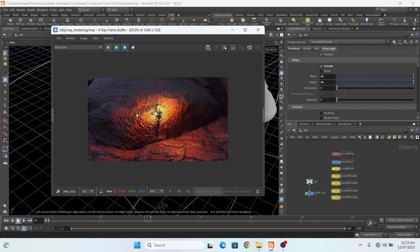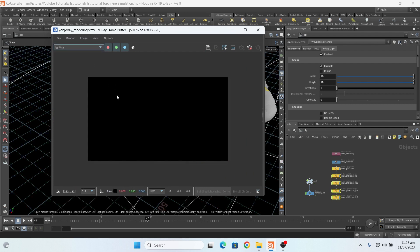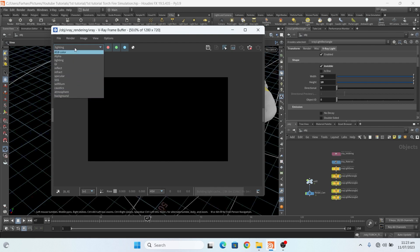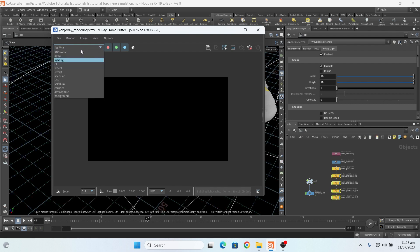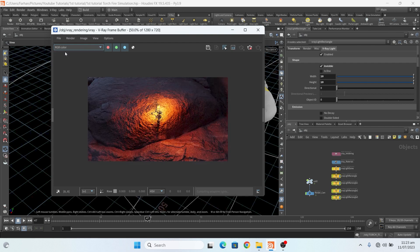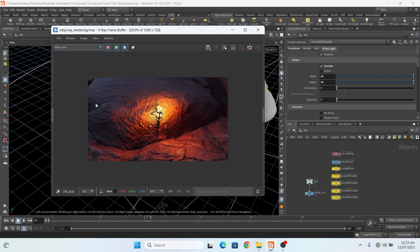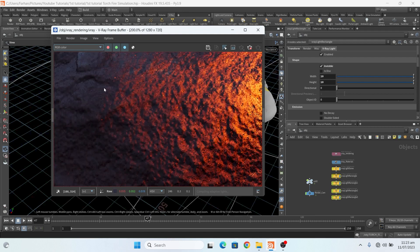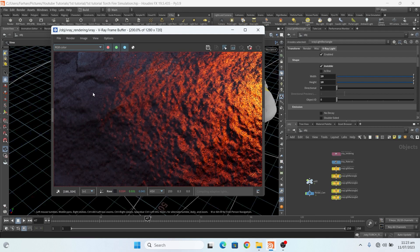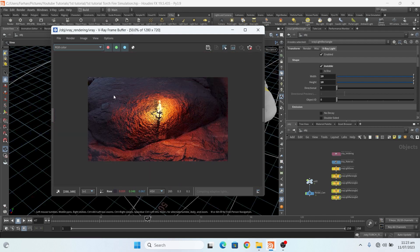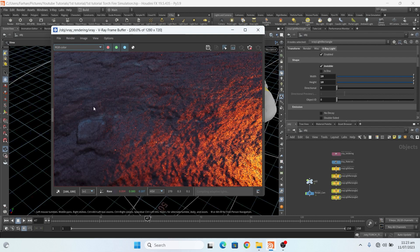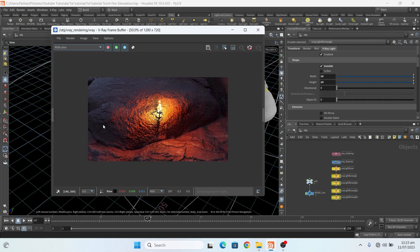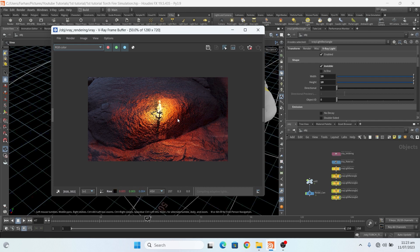And this is my result. Here are my render elements.